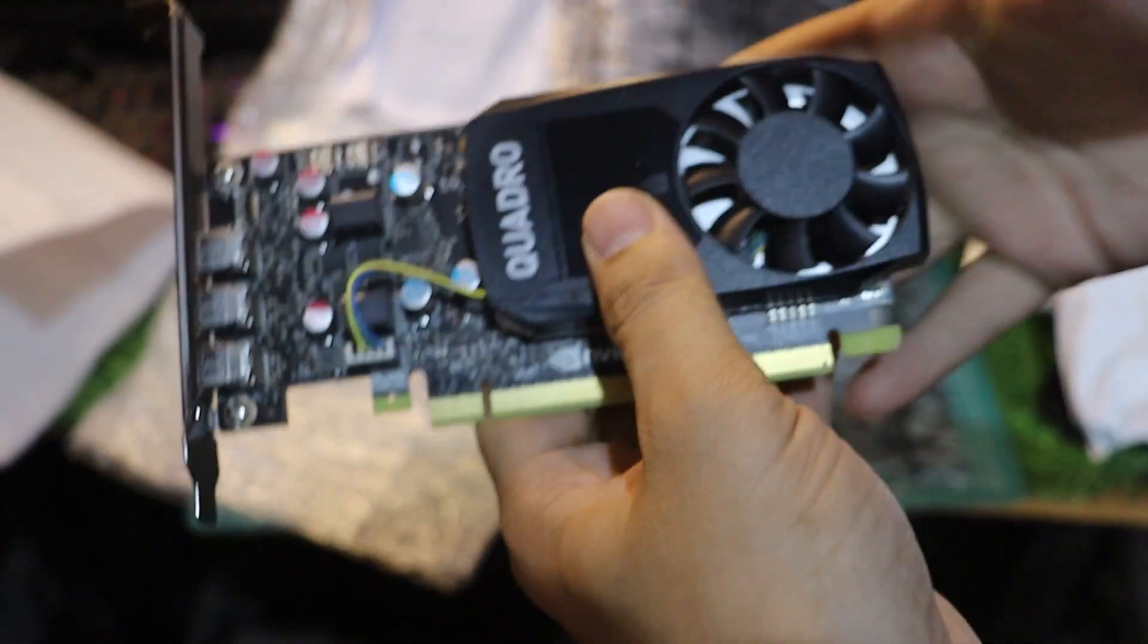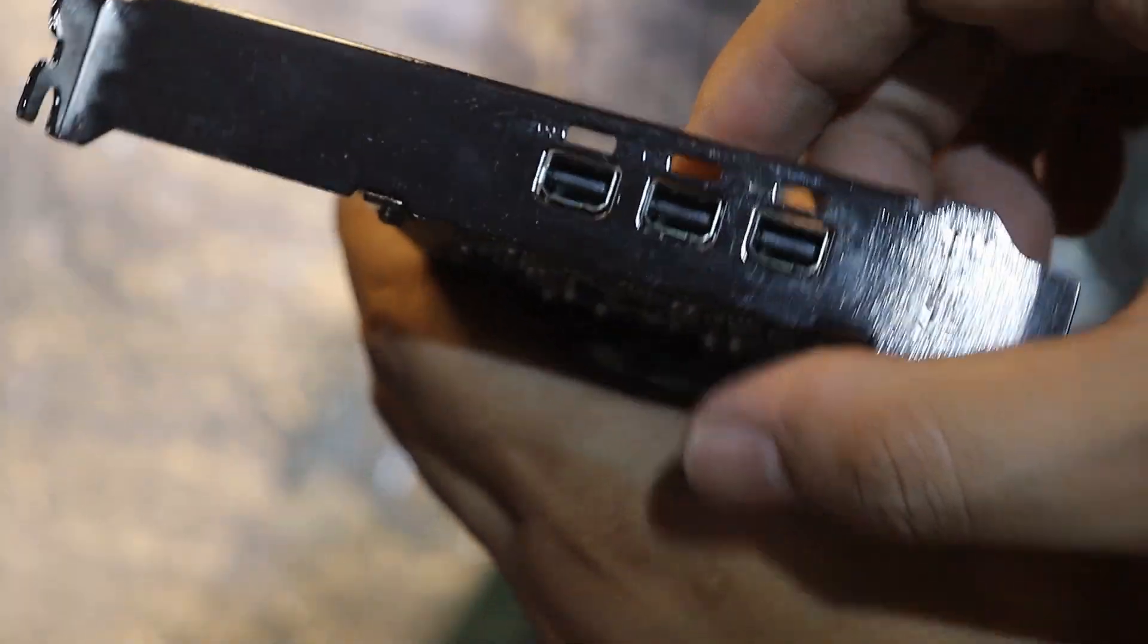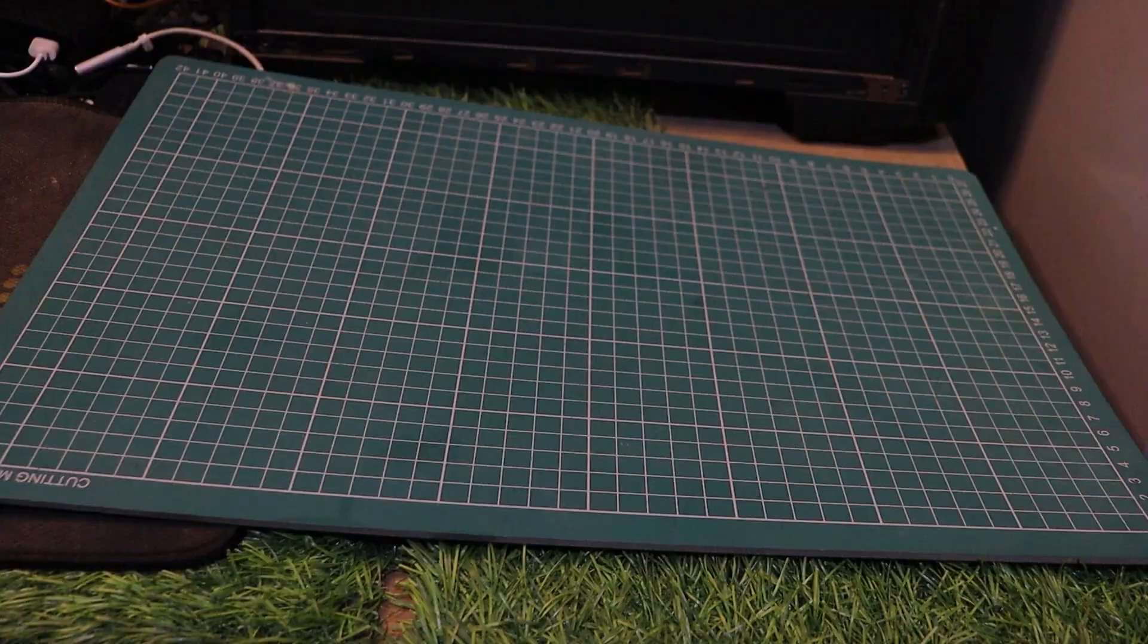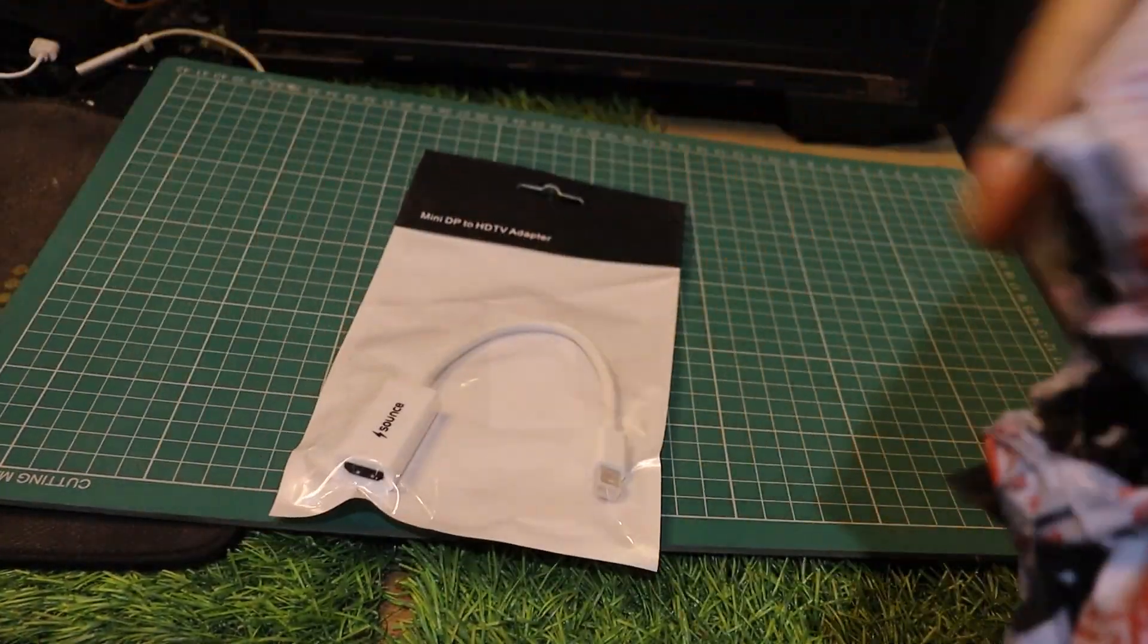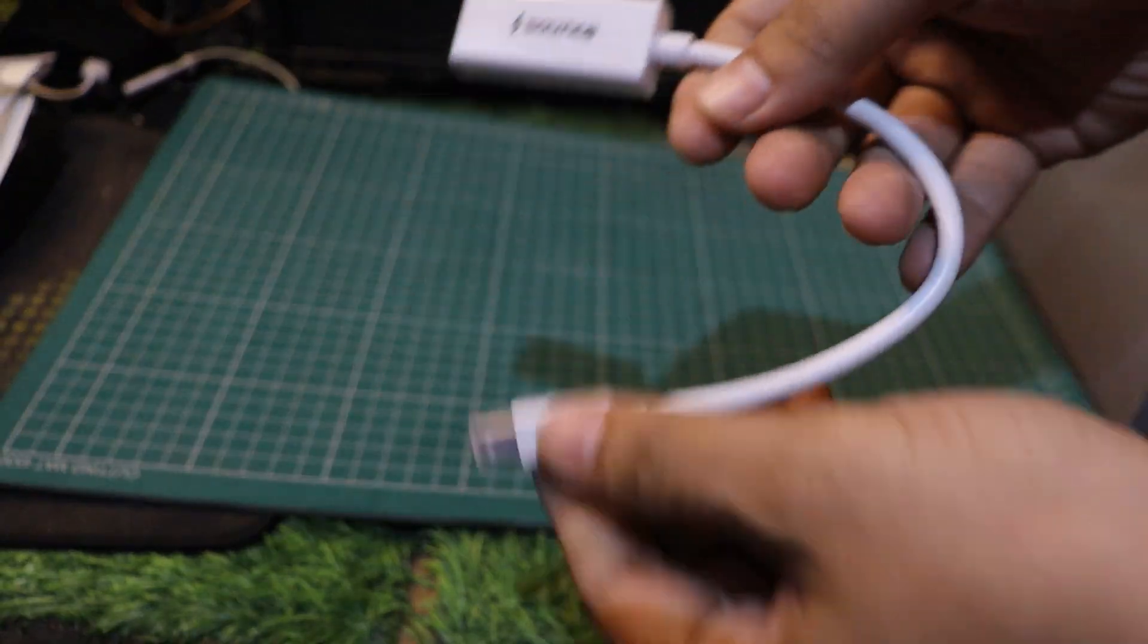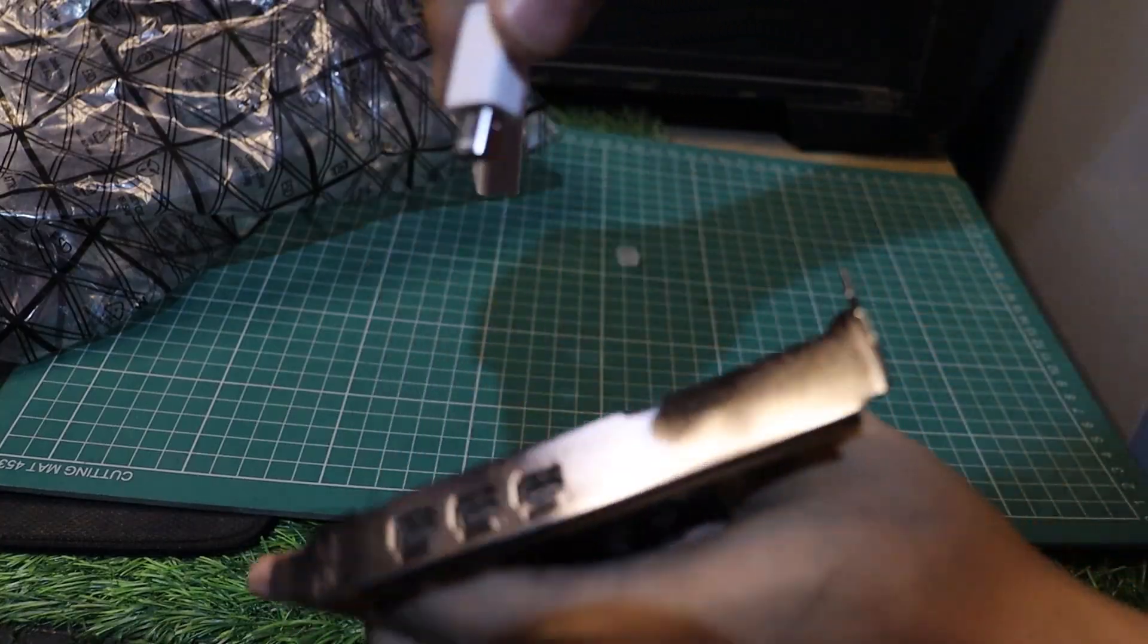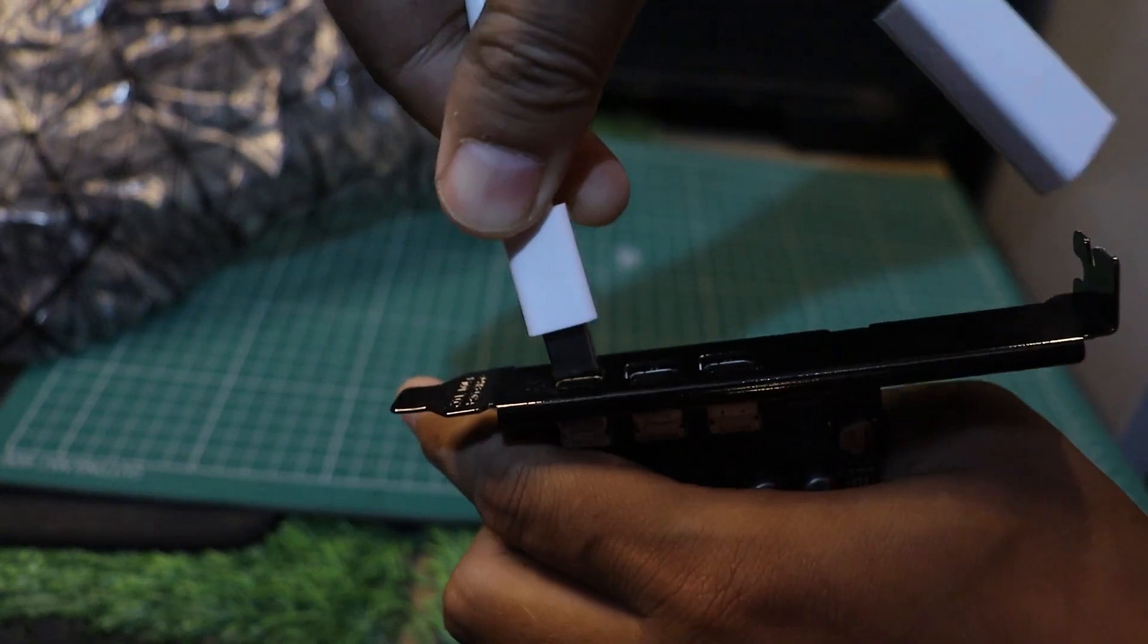One thing to note is the port selection. This card only supports DisplayPort connections, no HDMI or VGA. So if your monitor doesn't have DisplayPort, you'll need to grab an adapter like this one. They're pretty cheap online, but it's something to keep in mind before buying this card.